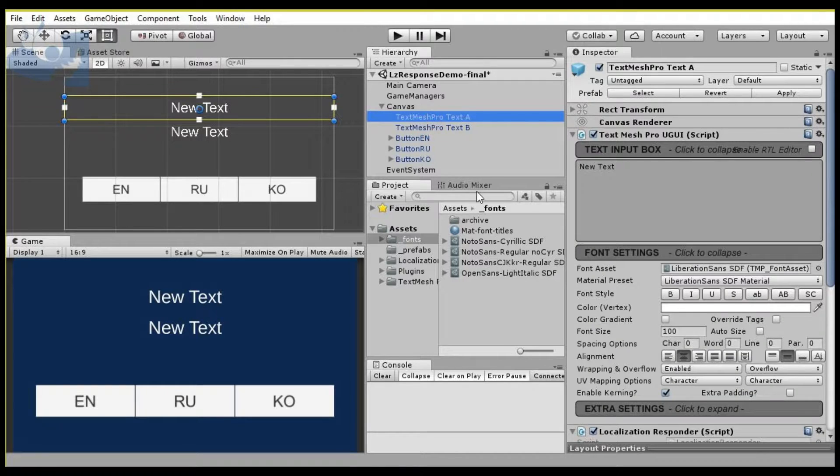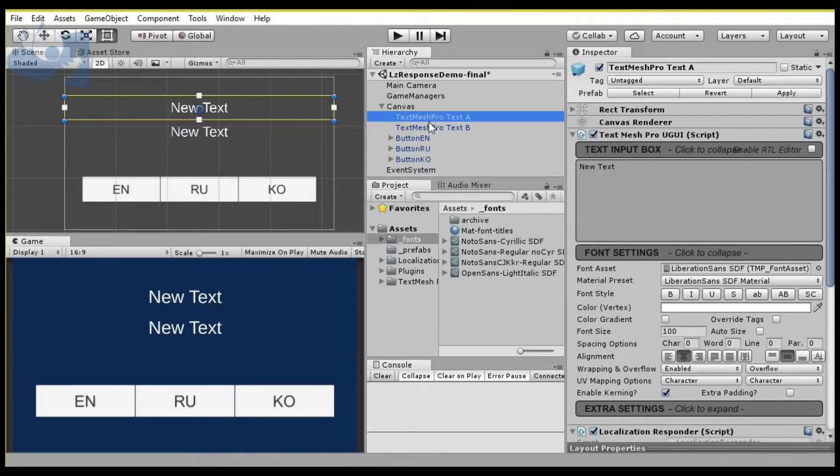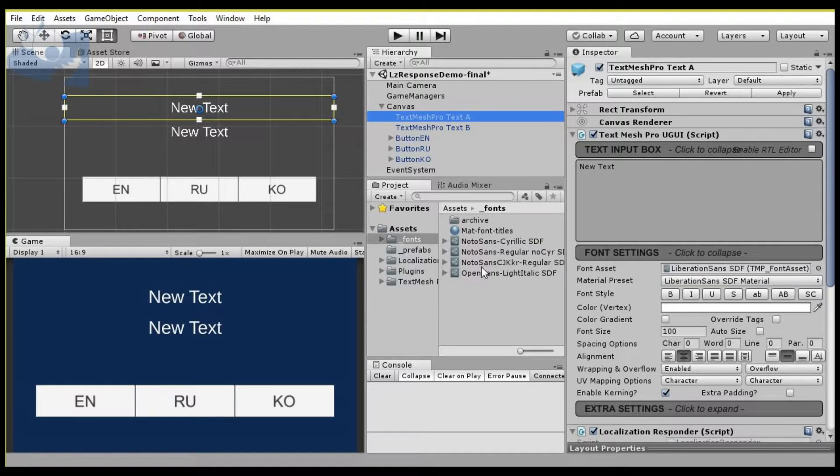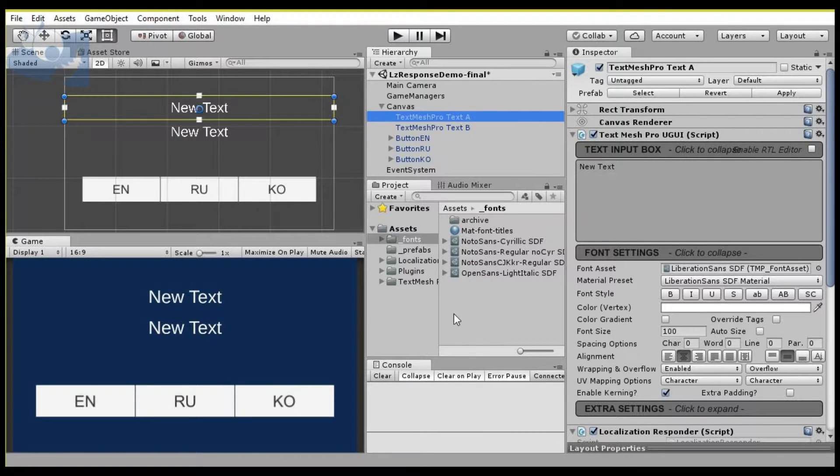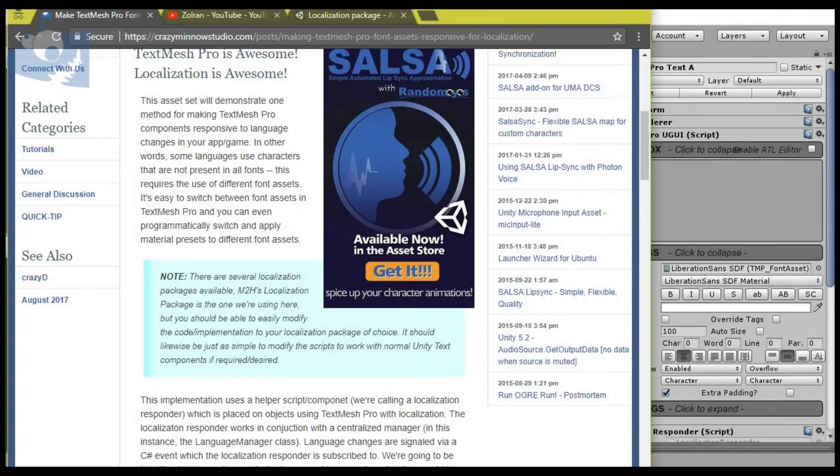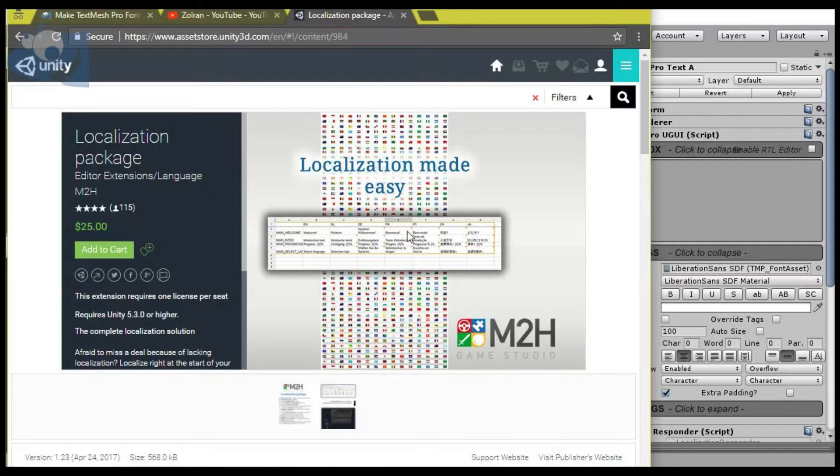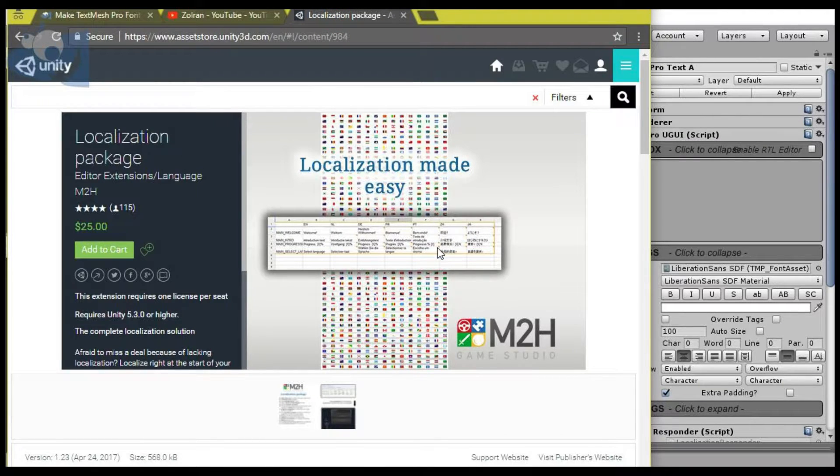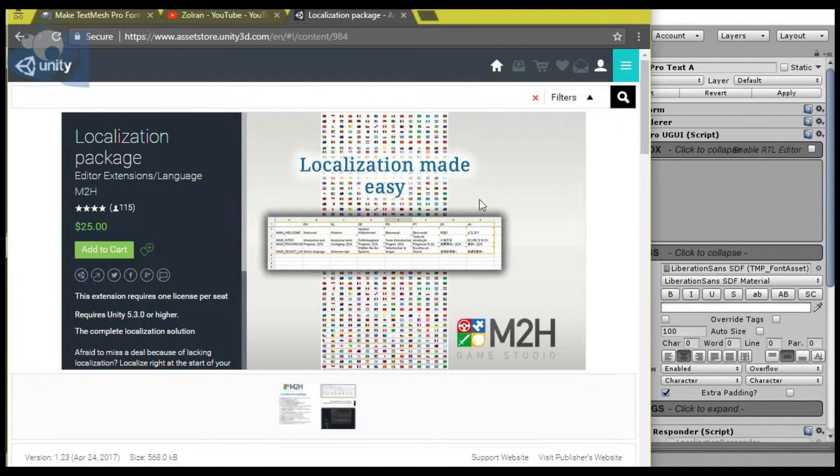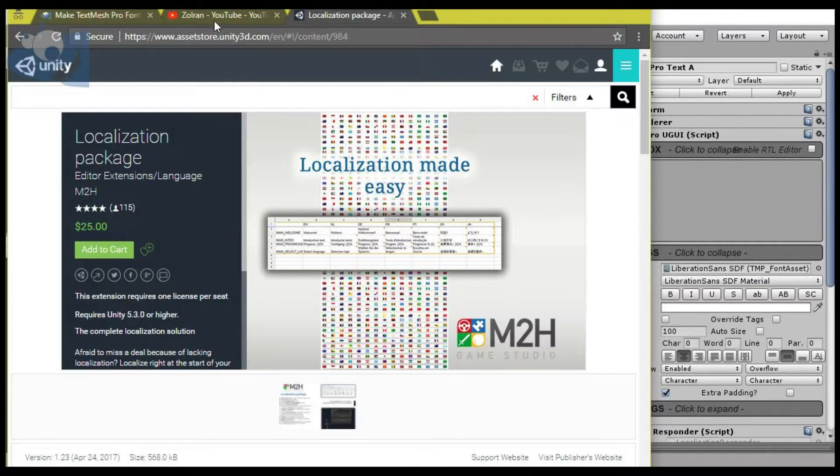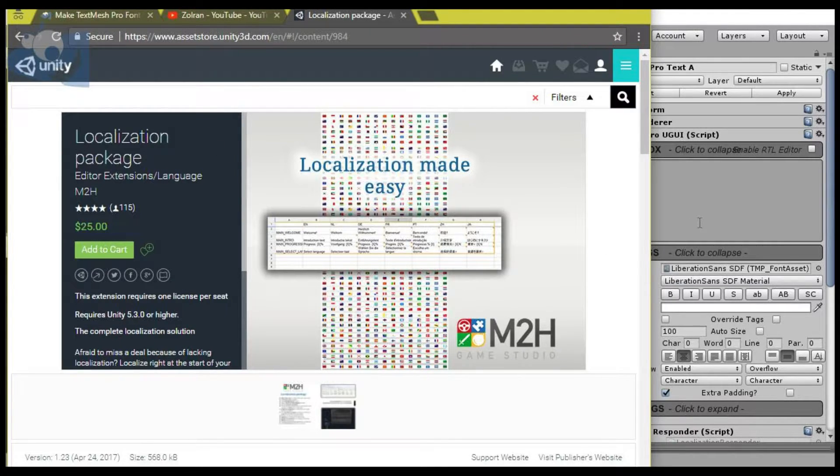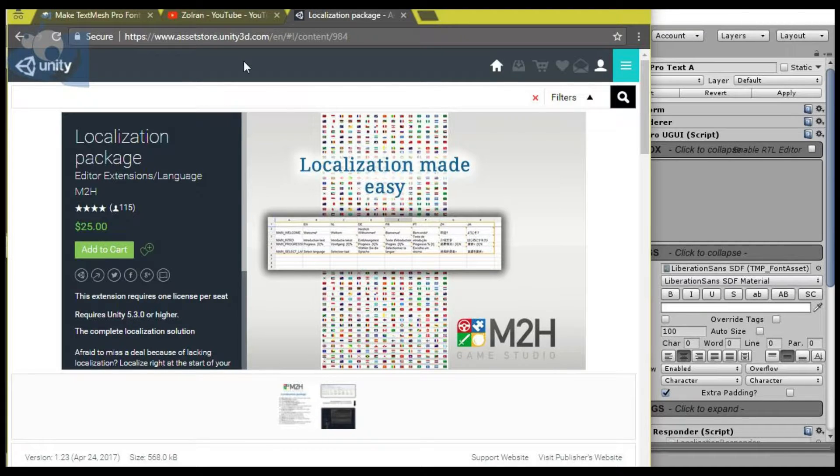First off, we're obviously going to be working with TextMeshPro, and in this example I'm using the M2H localization package that you can get on the asset store. This method should work with pretty much any localization package. There's really only one requirement that you be able to determine when you're switching your fonts, and that's what localization packages are for.